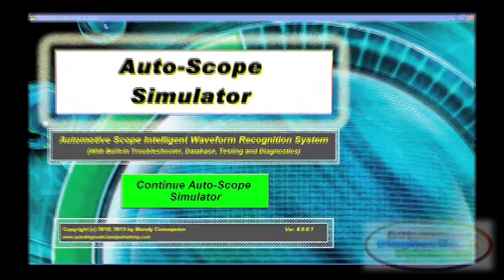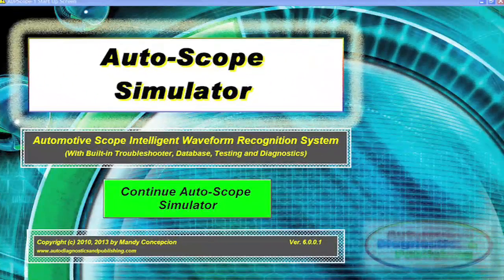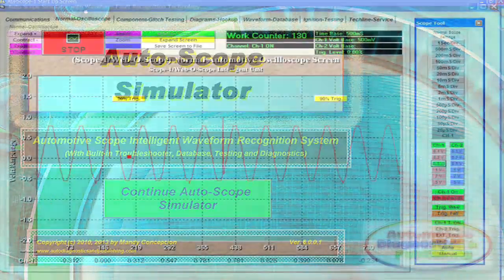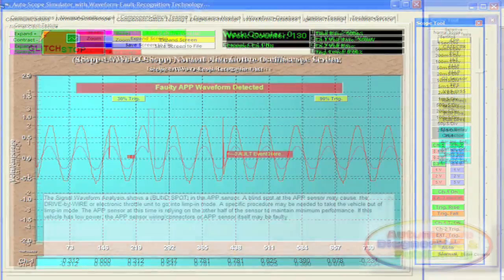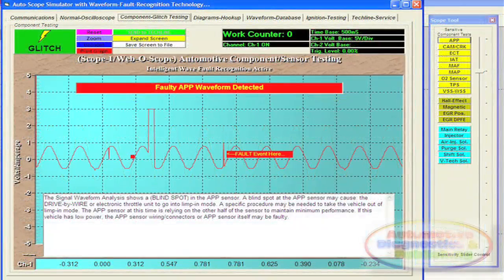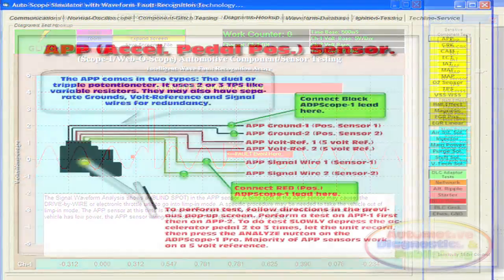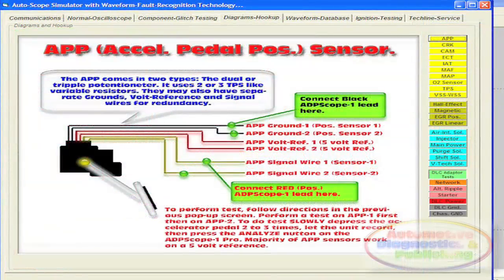The Autoscope Simulator is a PC-based software, now fully updated, that runs on your Windows XP, Vista, 7, and 8 Pro computer. The Autoscope Simulator software comes with aerial sine wave data stream pre-programmed.